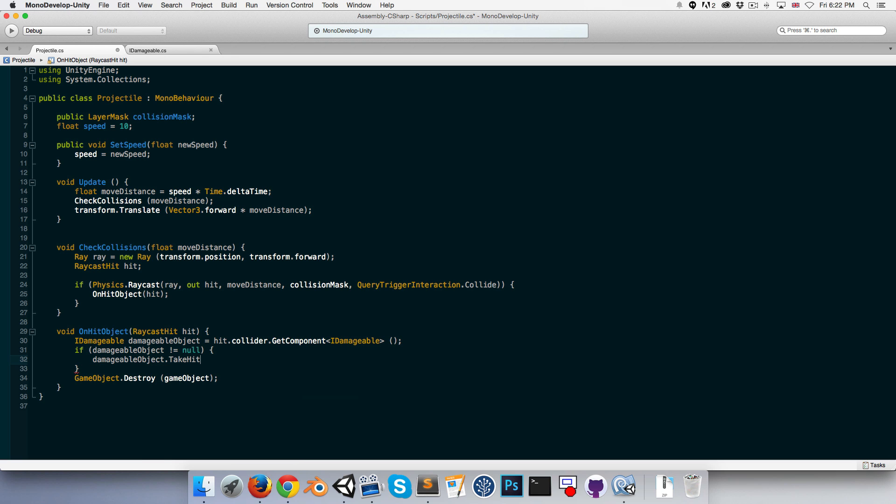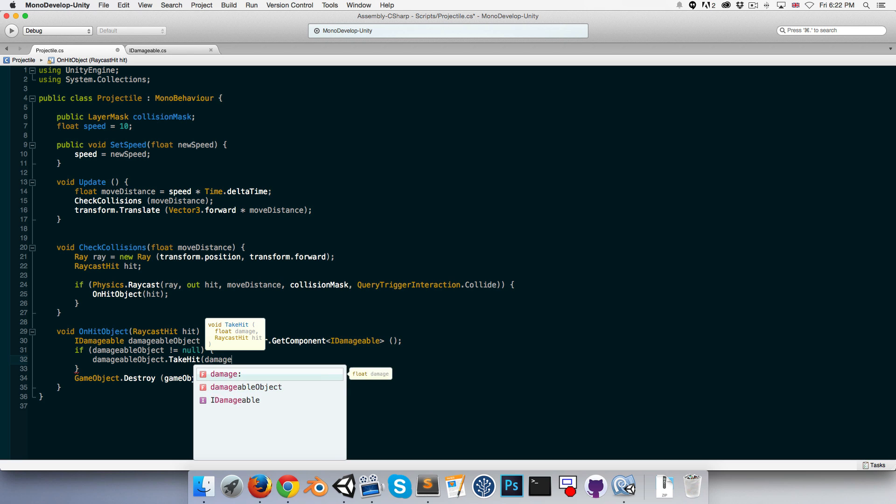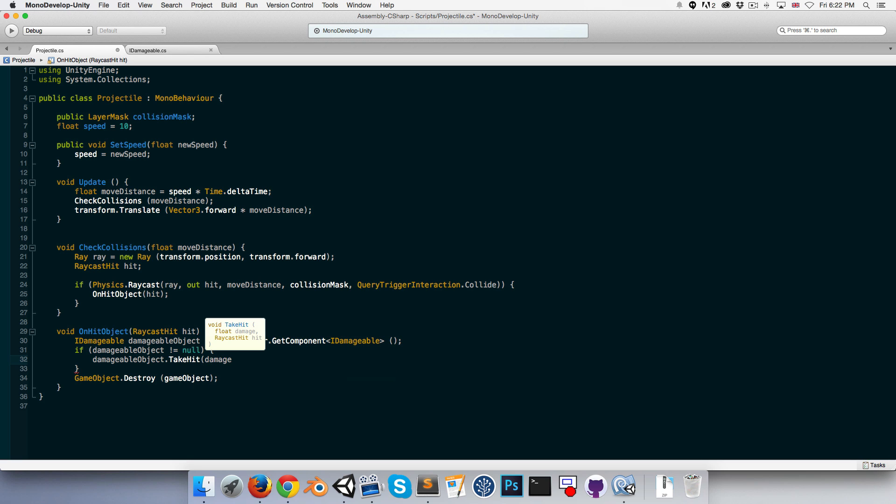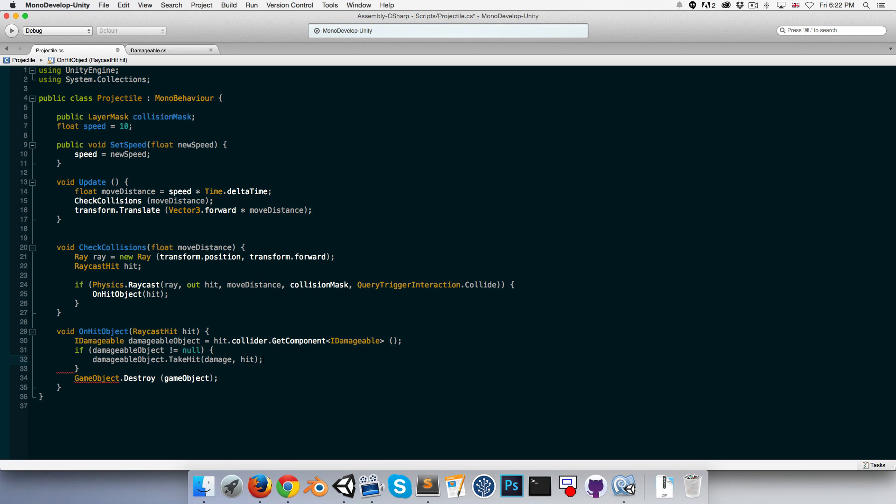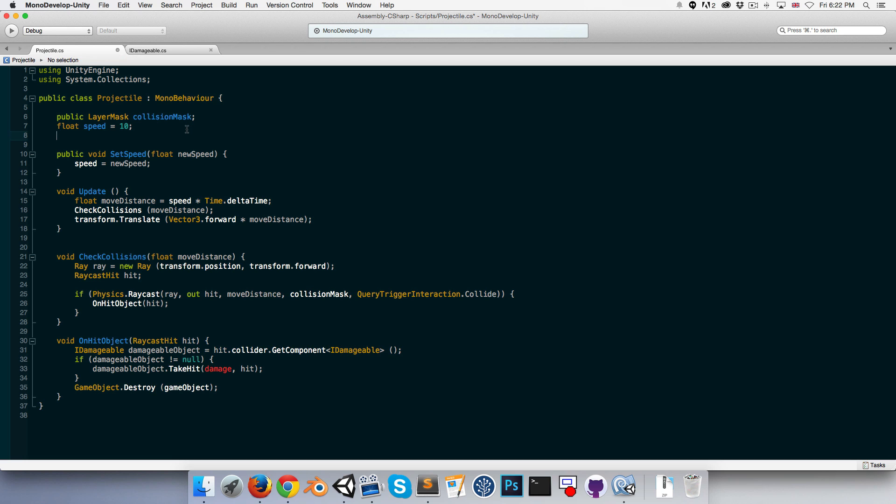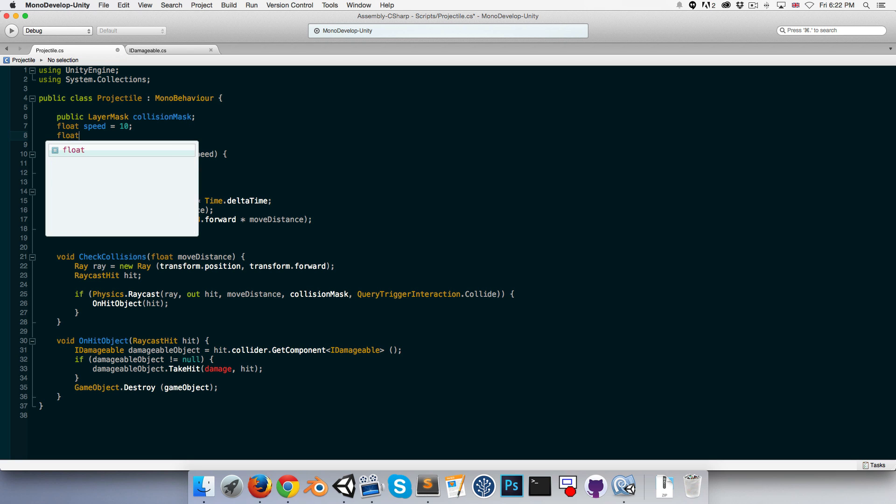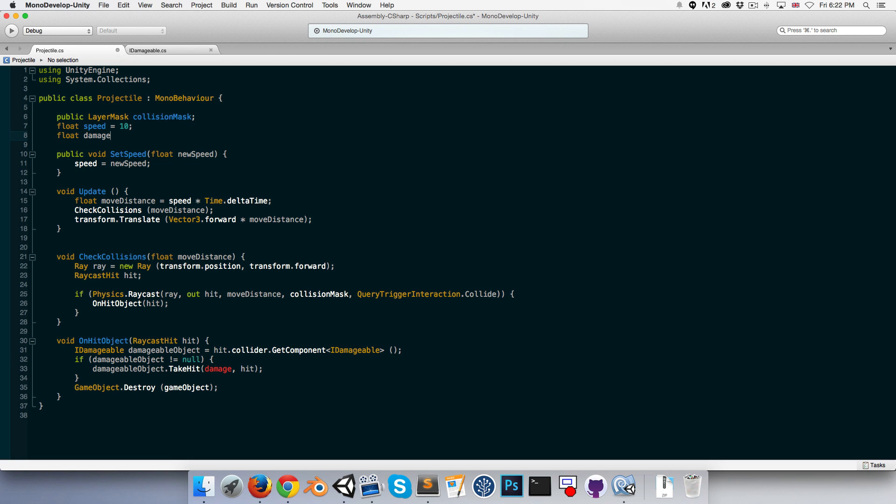And we can pass in the variable damage that we'll create in a moment and the raycast hit variable. Up here, I'm just going to say float damage equals one. Alright, save.